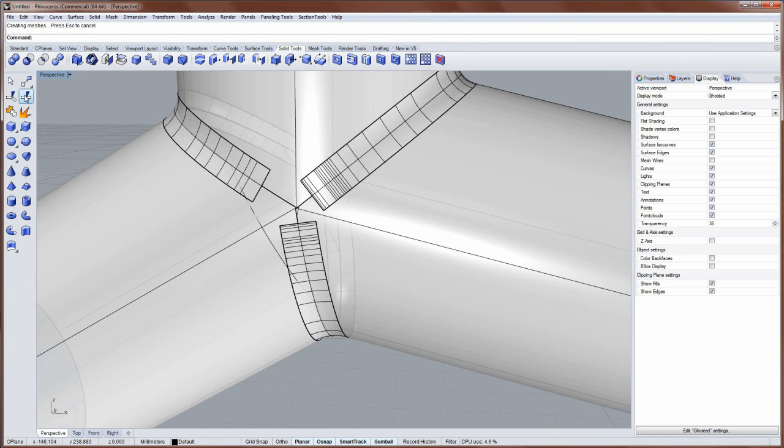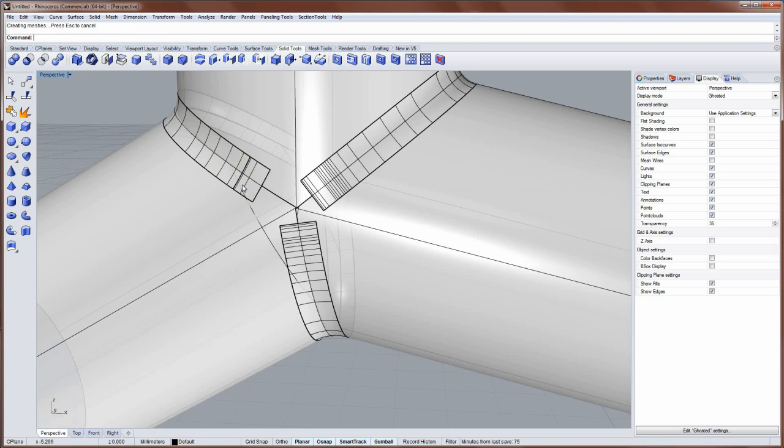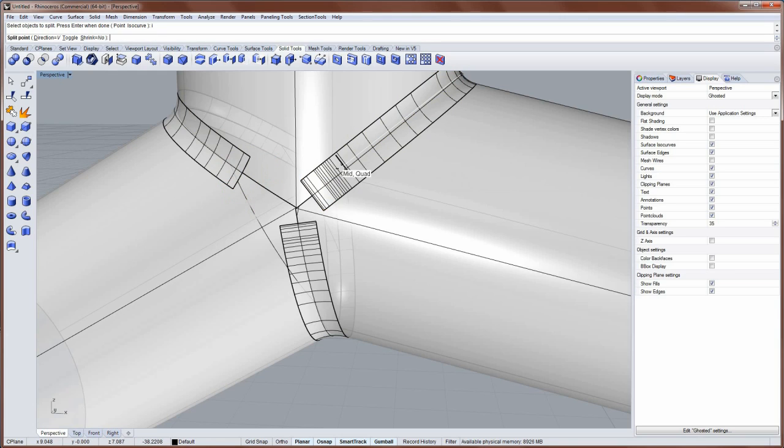And then I'll take the split command and split by isocurve. And I'll split back each one of these. So I'm going to do that three times by isocurve.